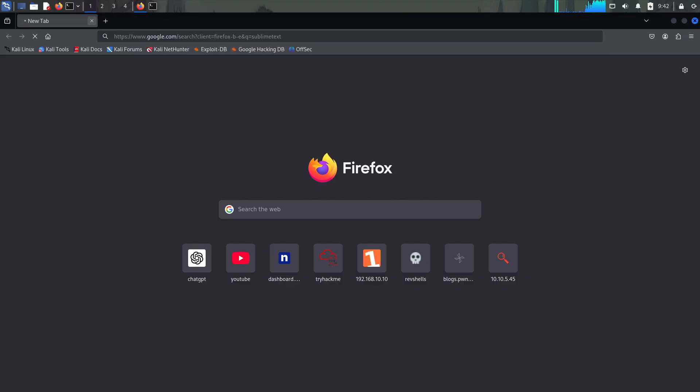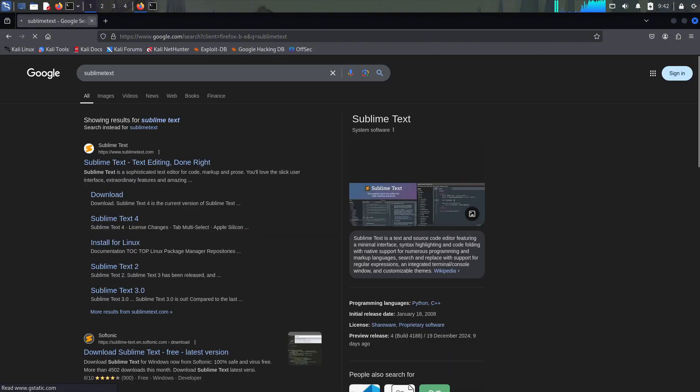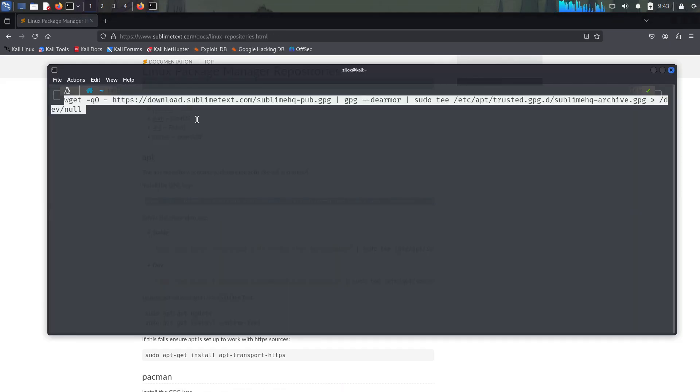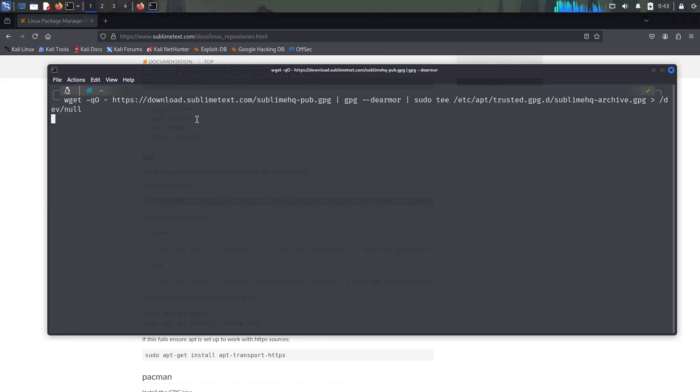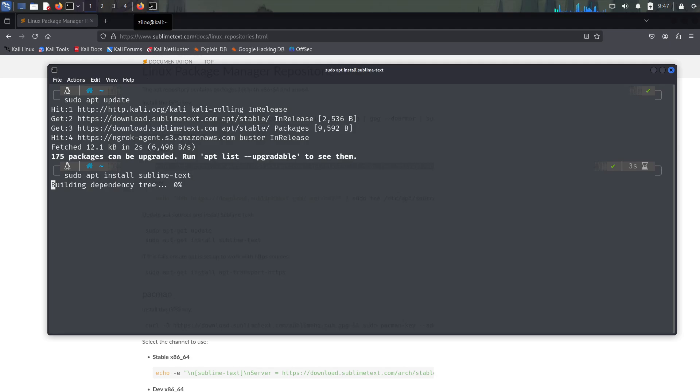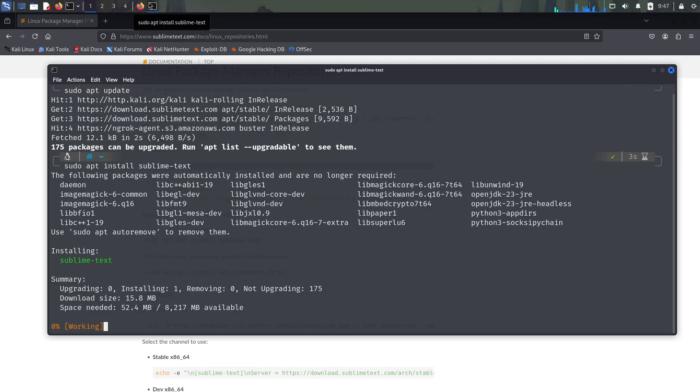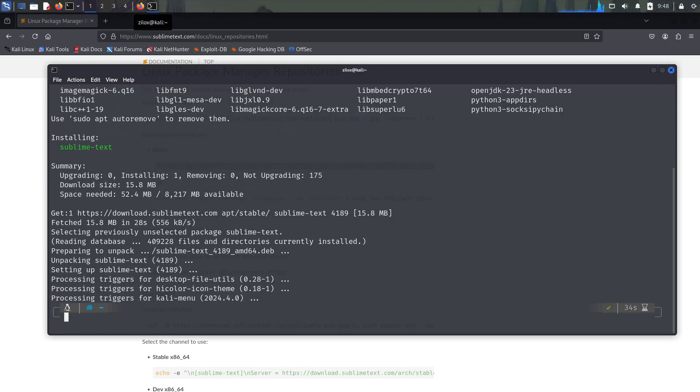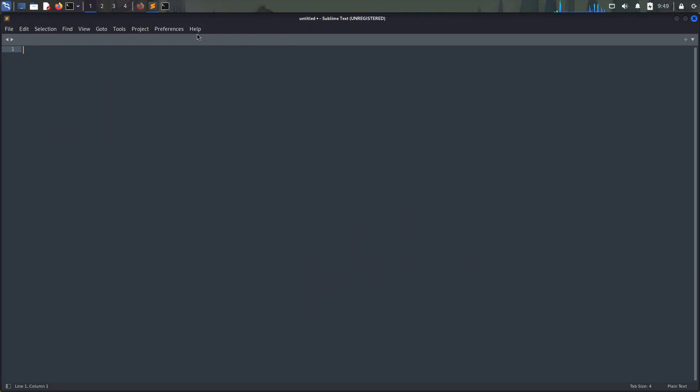Open up your web browser and search for Sublime. Now open the first website and go to the download section for Linux. Just copy the command and paste it inside your terminal. After you're done, type sudo apt update and then type sudo apt install Sublime Text to install Sublime Text Editor. Sublime Text Editor allows syntax highlighting, which helps you write efficient Python code.